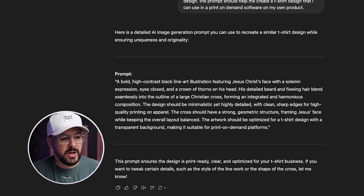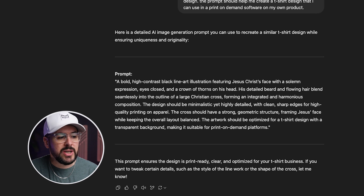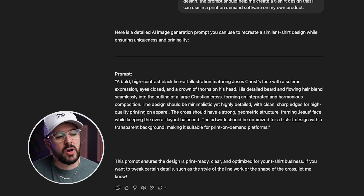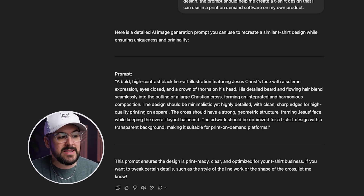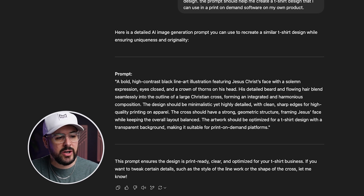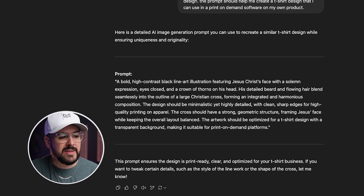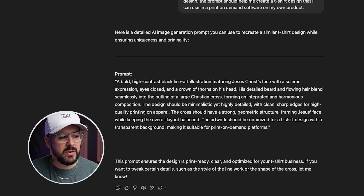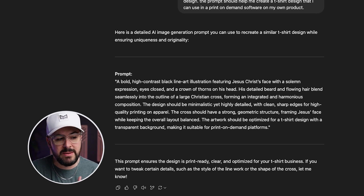It gave me this detailed prompt. I'm not going to read through the entire thing, but it specifically mentions things like the style — a black line art illustration — it features Jesus Christ. You can see it goes through details of the design, and at the end it says this artwork should be optimized for a t-shirt design with a transparent background, making it suitable for print-on-demand platforms. This should be a really good prompt to try to generate something similar that we could use in print-on-demand or a t-shirt design.